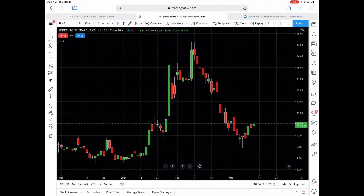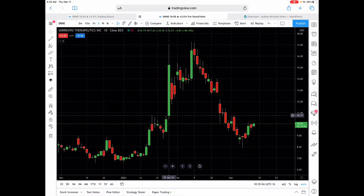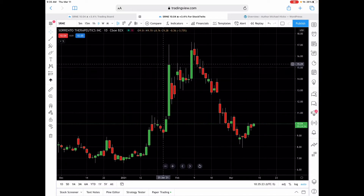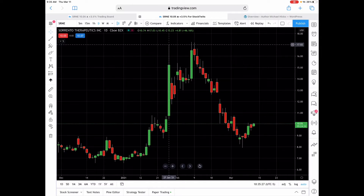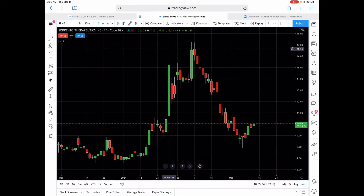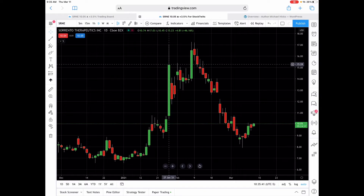If we zoom in here, you can see that we have green and red candles. Green candles — like this big one here — the body of the candle: the open is right here at the bottom of the body, the low is this wick down here, and then it goes up to the high, which is all the way up here. The top of the wick is the high, and then the close is the top of the body. So that's a green candle — that's an up day, that's a bullish day.